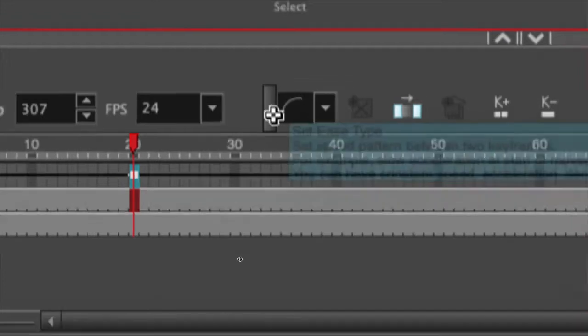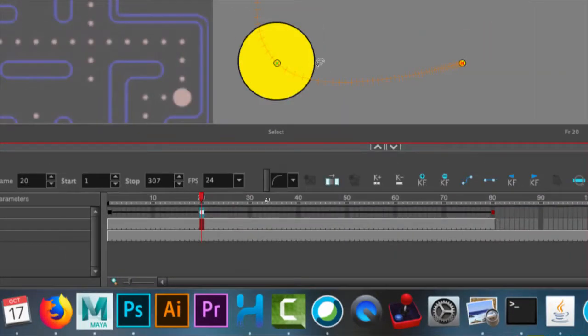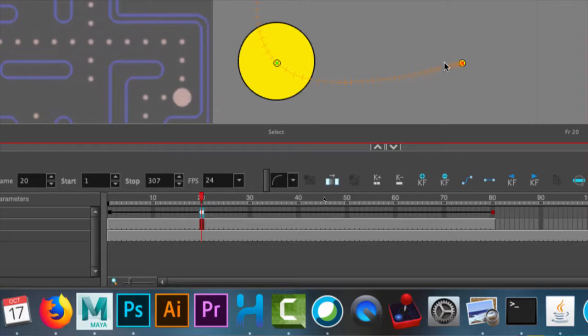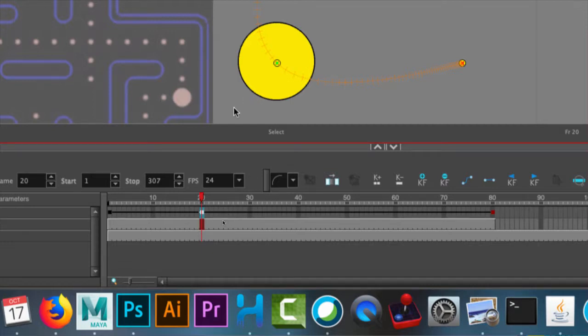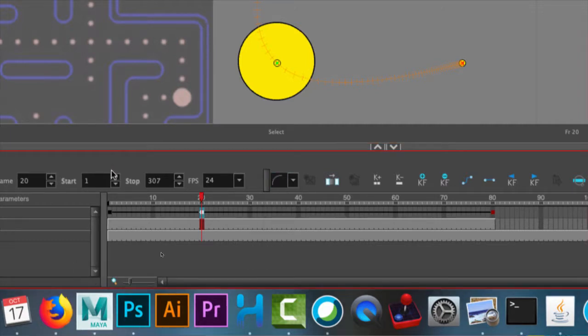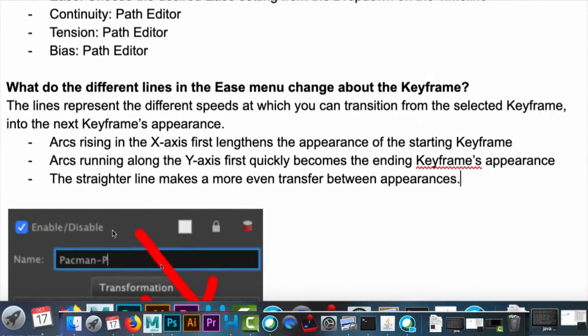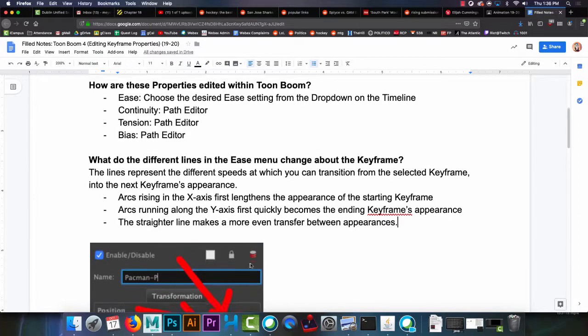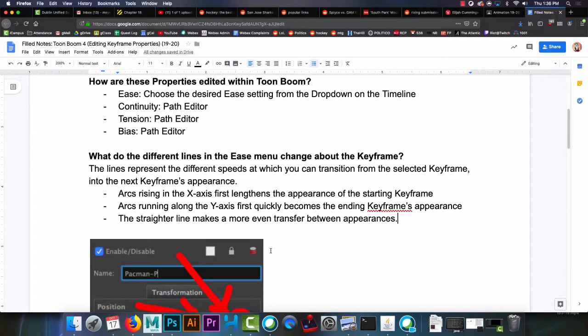So then by contrast, you have these ones that very quickly approach our final position, movement up the y-axis. And then it slows into that final position. So if I zoom out a little bit, you'll see how it's very slow over here because there's a lot of frames. Very quick over here. The straighter the line means just simply a more even transfer.